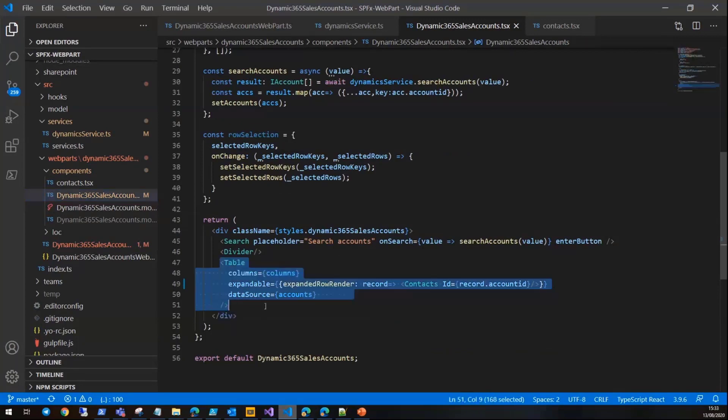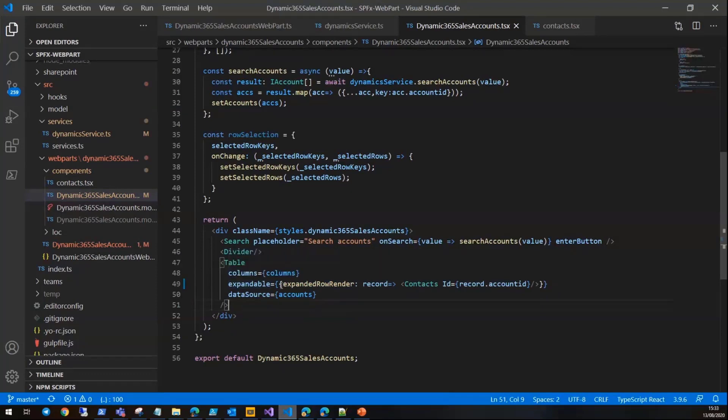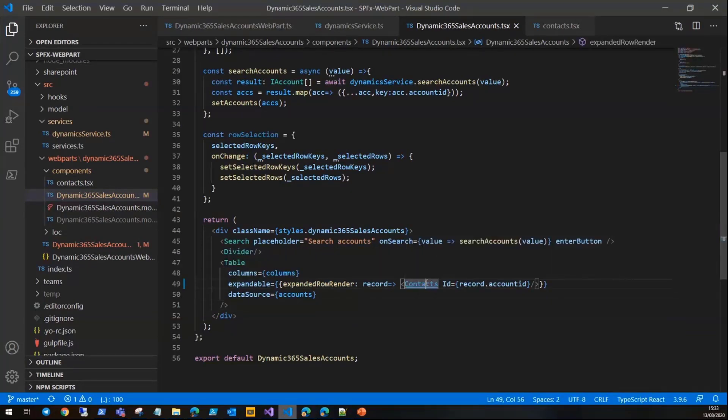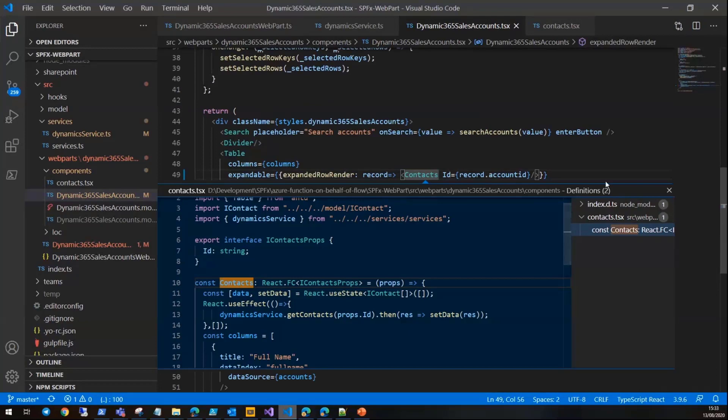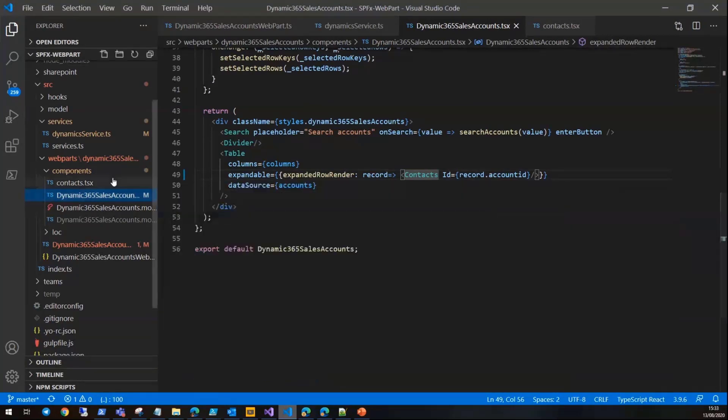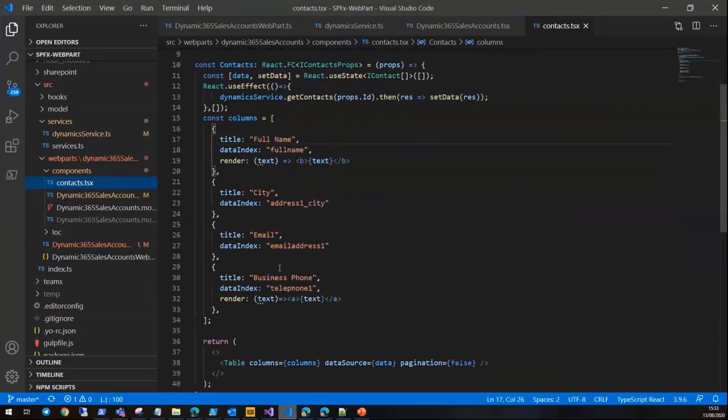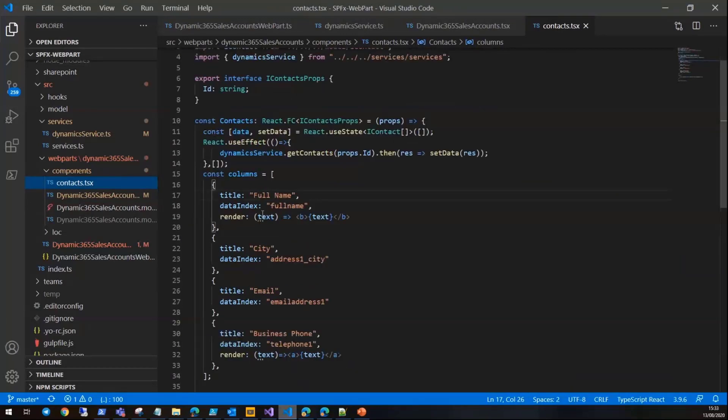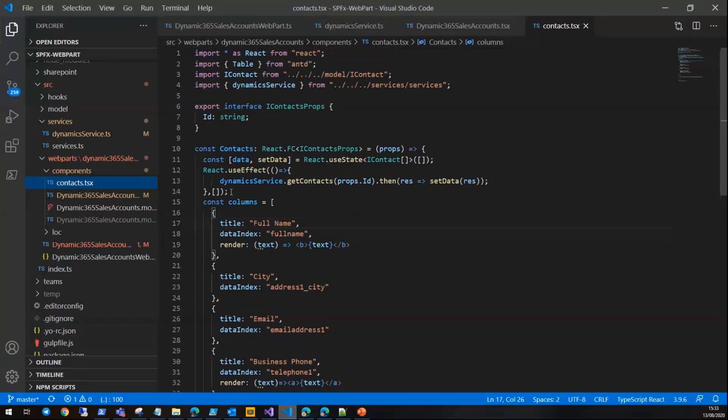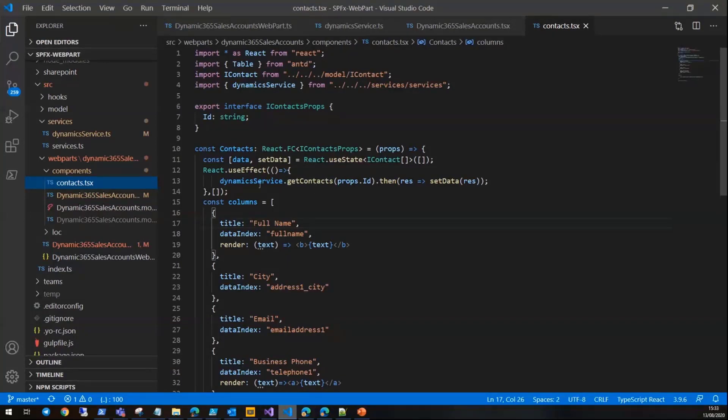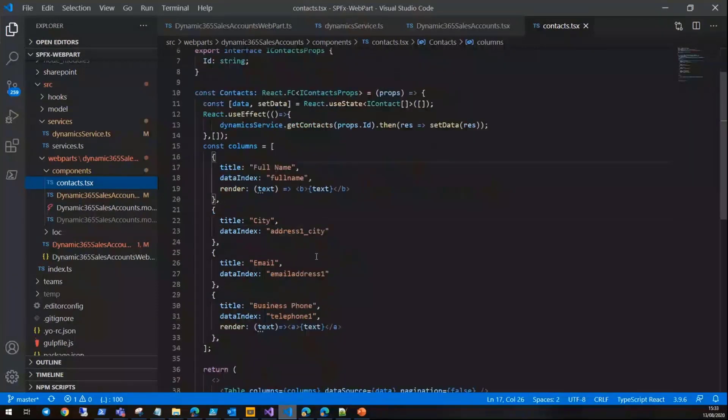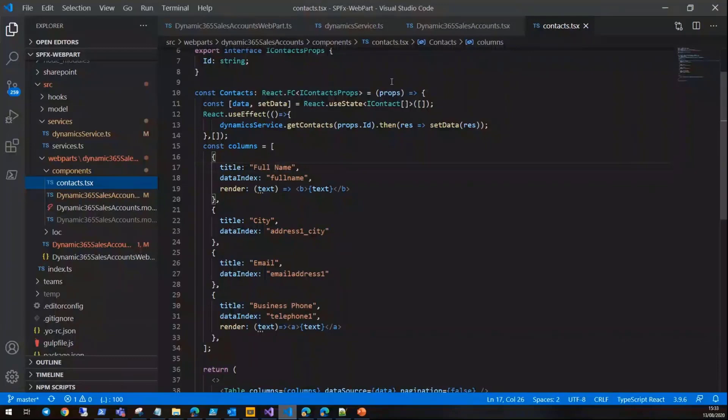I have a table here which displays the accounts with an expandable property which is another component. If you go to that component, it's basically another table with four columns displaying the contacts information. When you click or select each row, it calls get contacts from a service class which is the Dynamics service and brings back the data and displays it to the user.